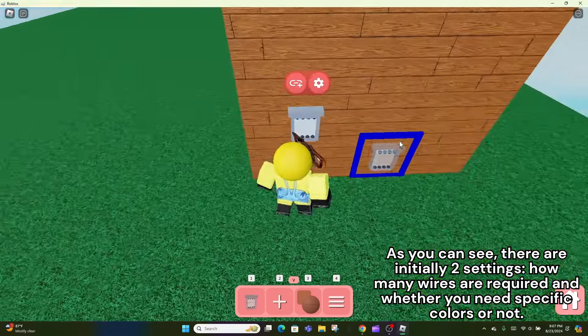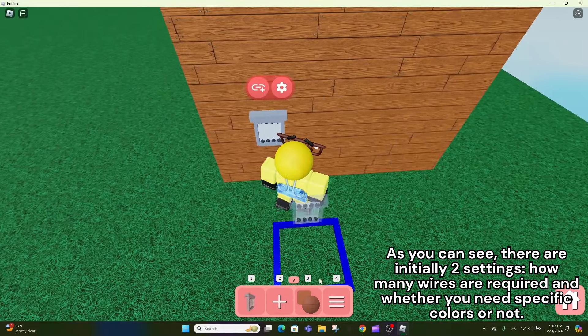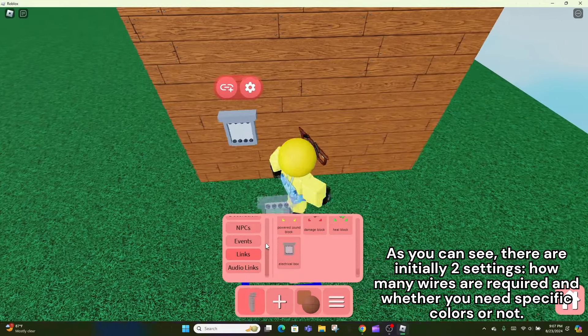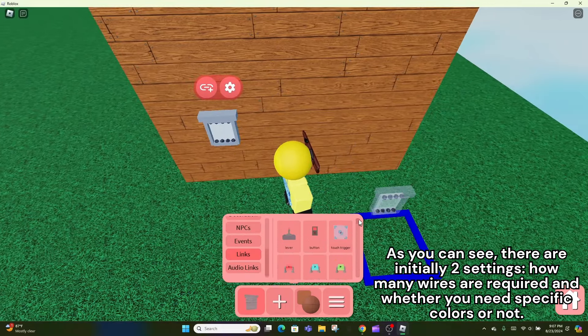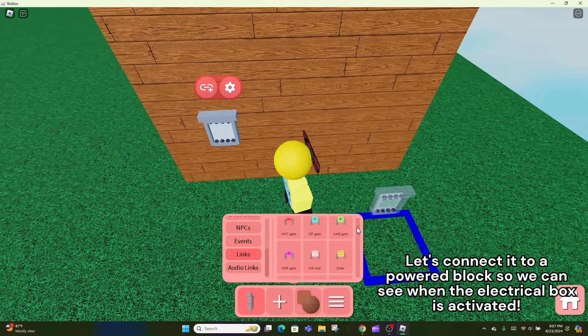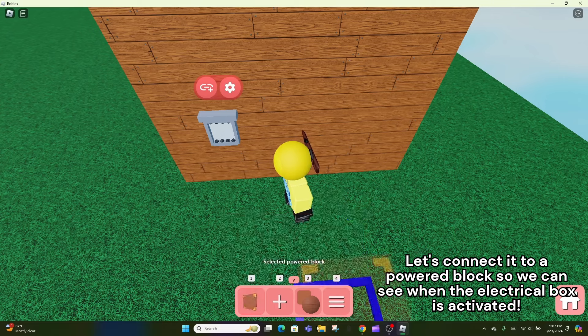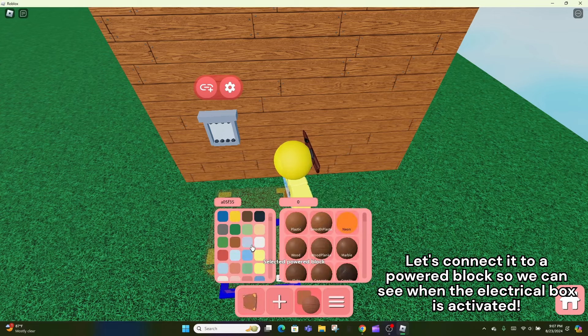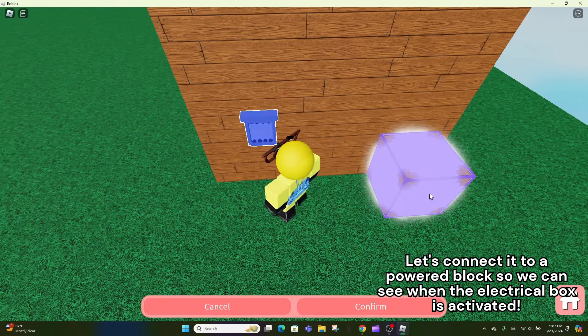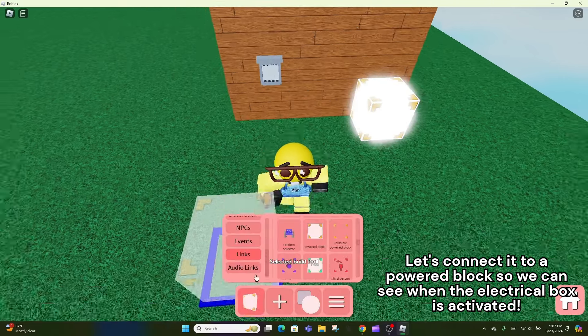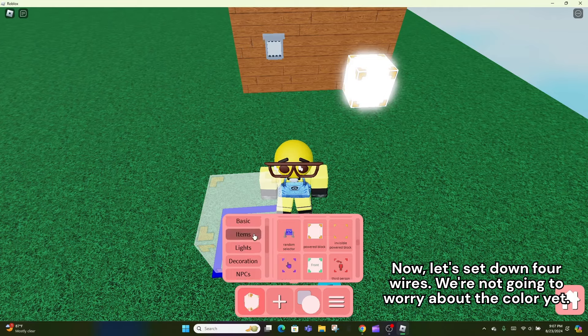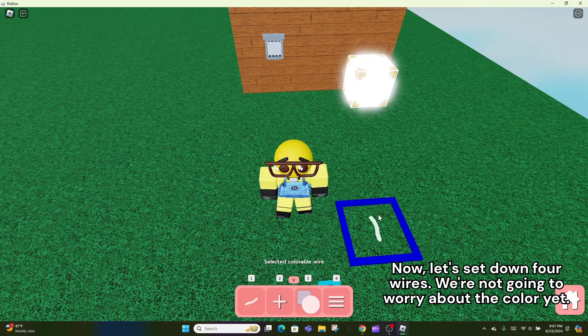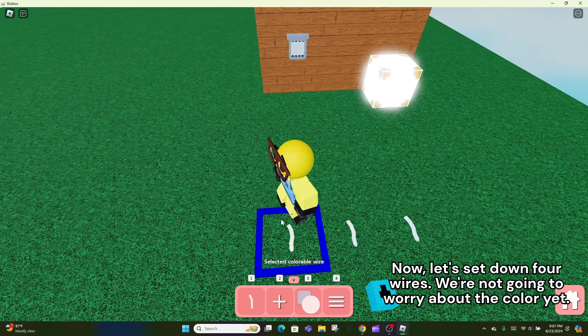As you can see, there are initially two settings, how many wires are required and whether you need specific colors or not. Let's connect it to a powered block so we can see when the electrical box is activated. Now, let's set down four wires. We're not going to worry about the color yet.